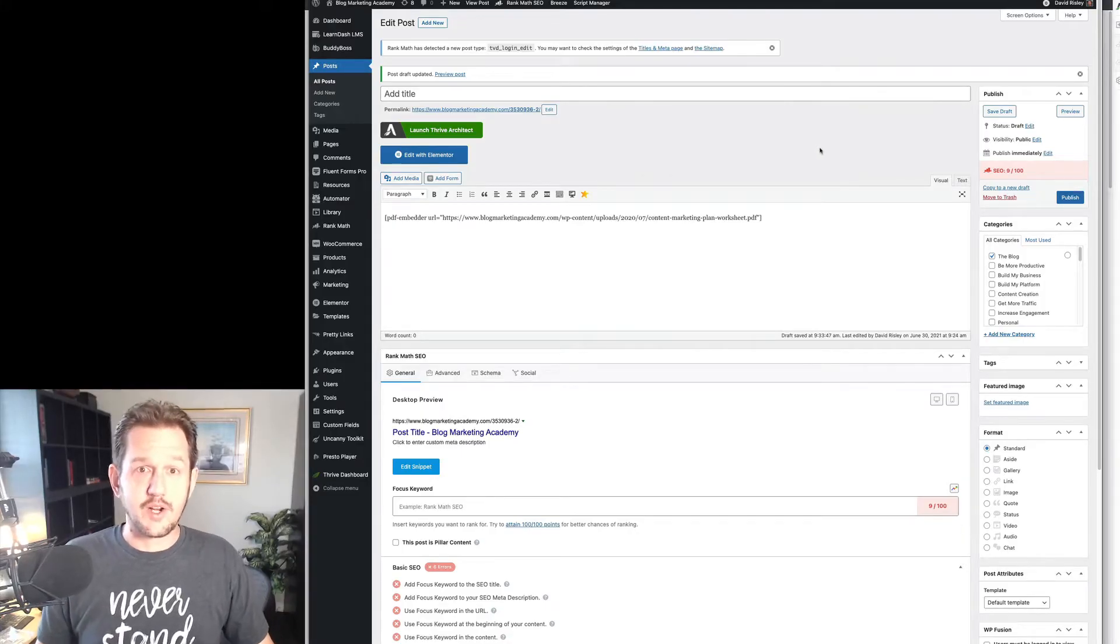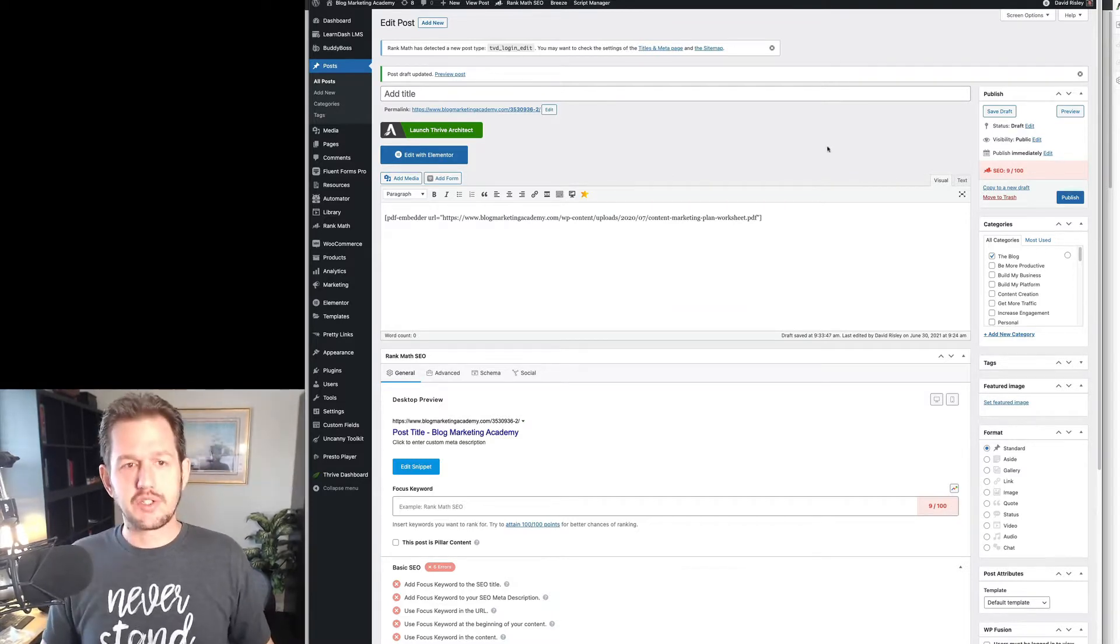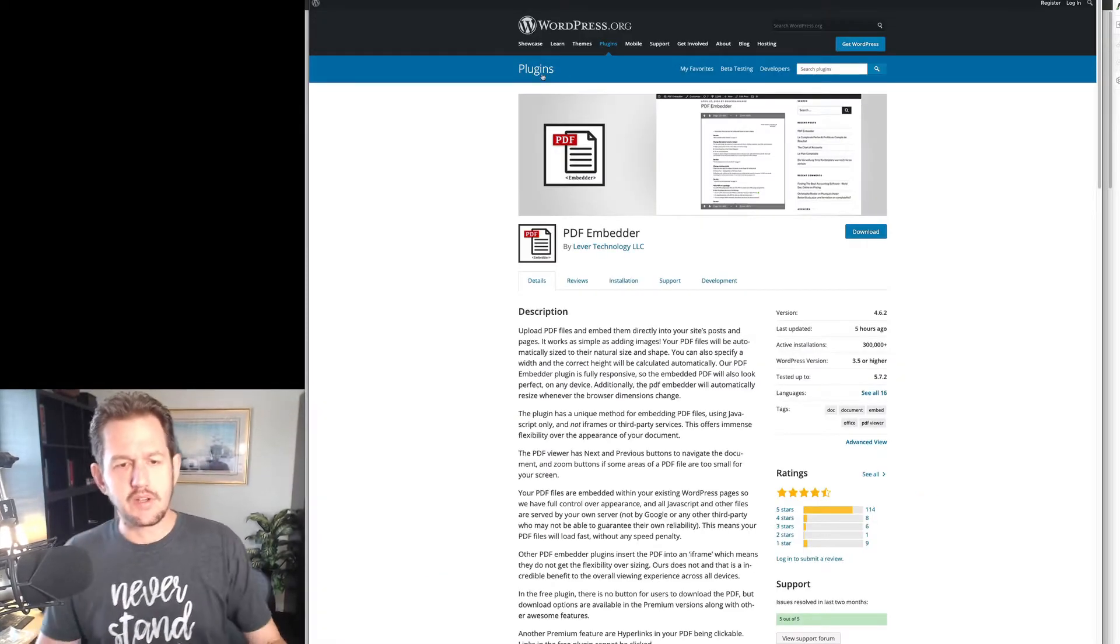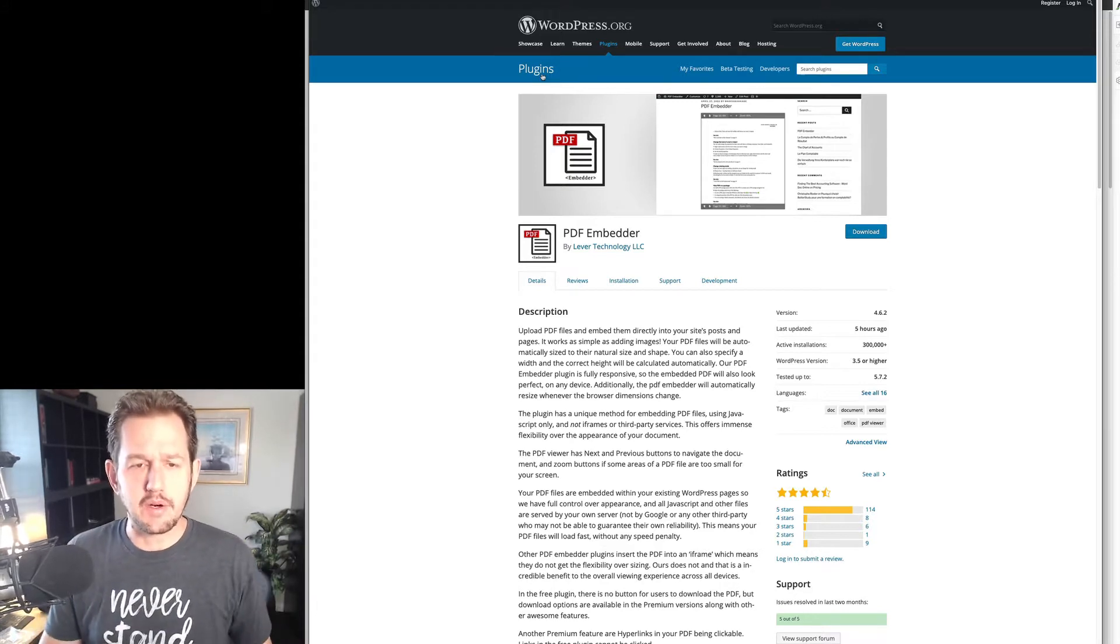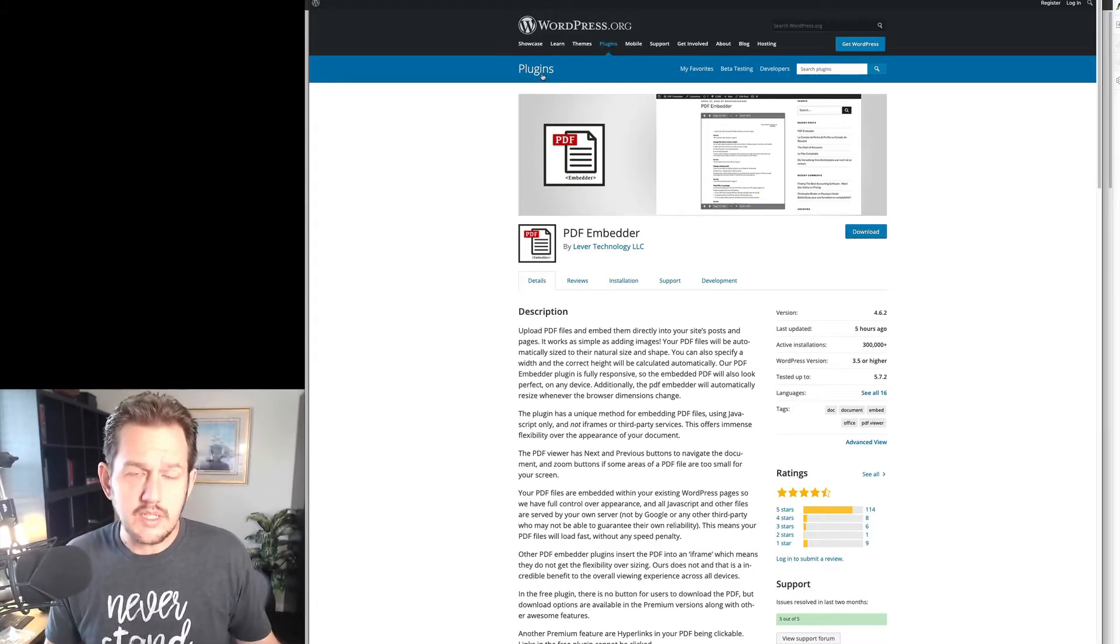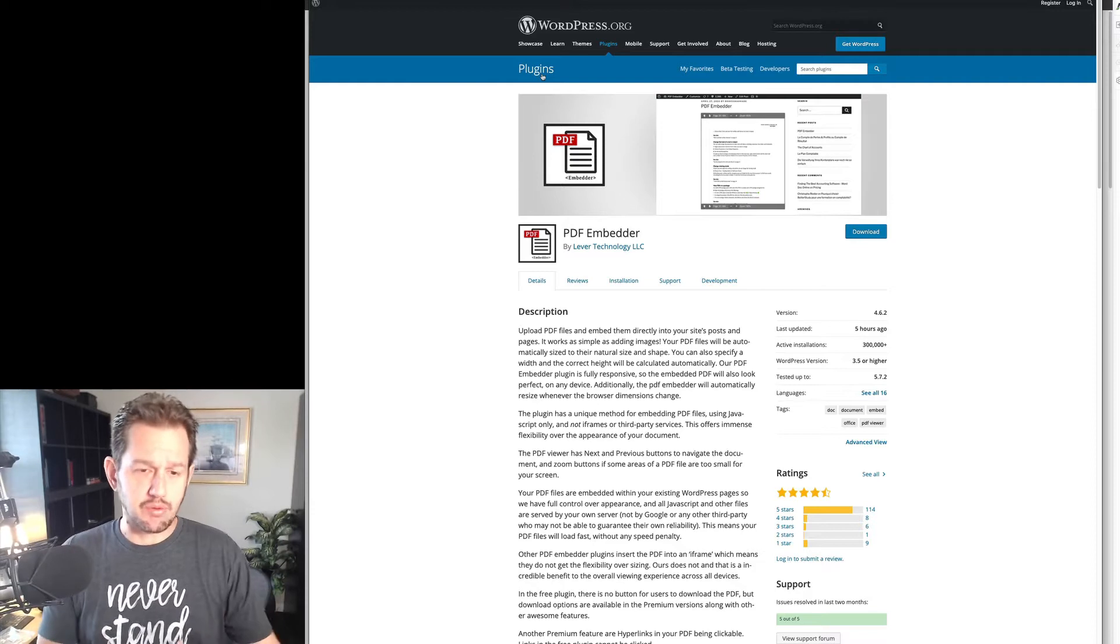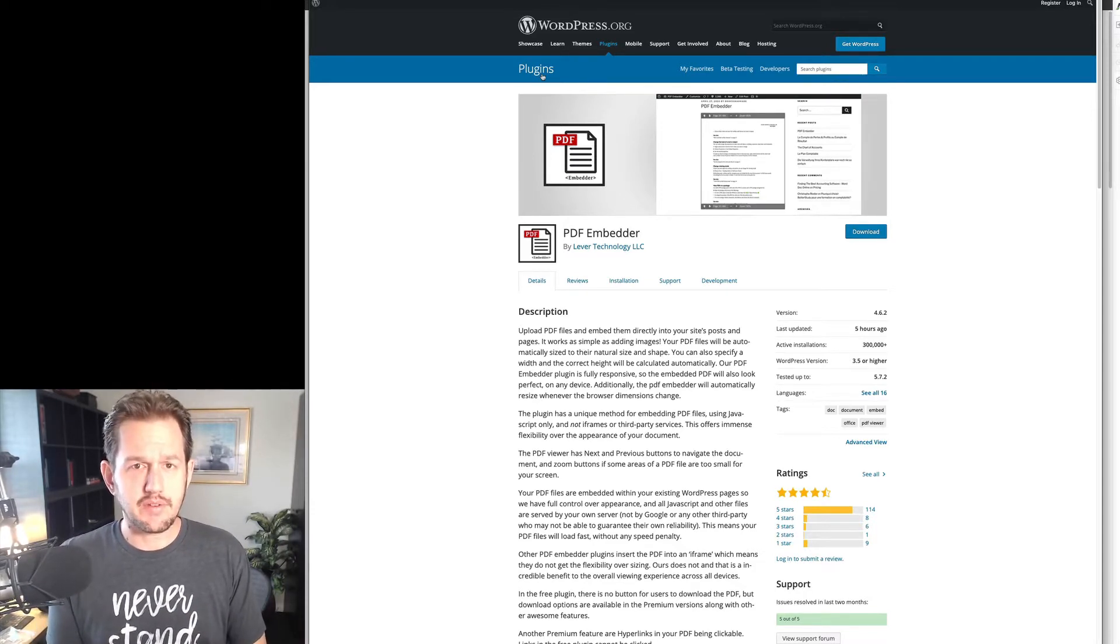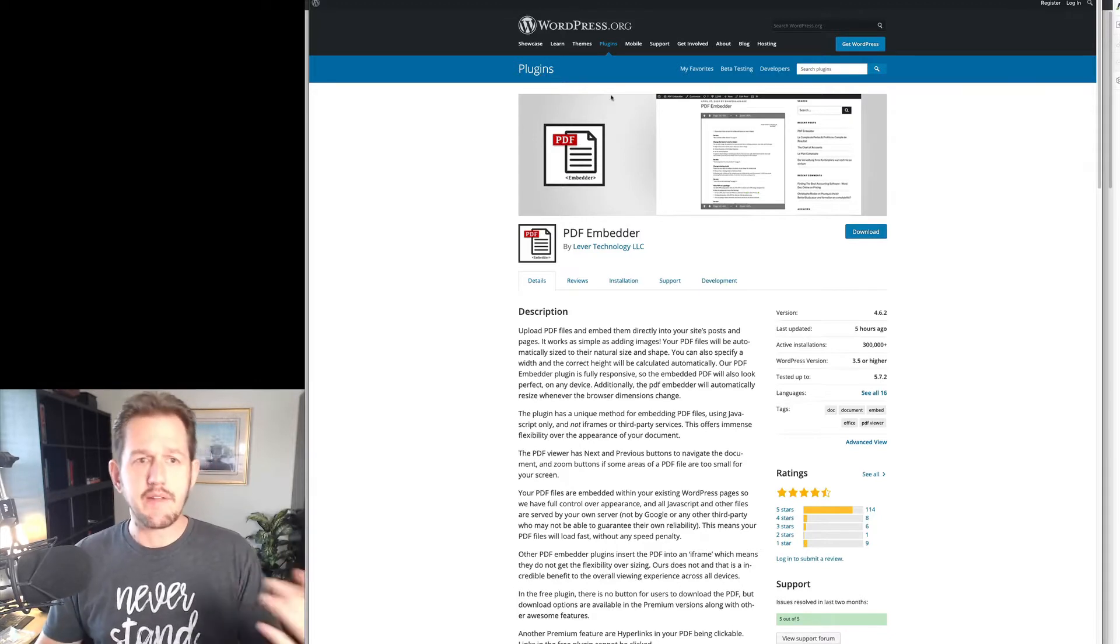Switching over to my crappy camera here, we're going to show my screen. So first of all, the main solution that I'm going to be telling you about here is called the PDF Embedder plugin. Now, there are other ones. And if you're on my blog right now, I'm going to link to a few alternatives in the written part of this post. But PDF Embedder is, in my opinion, the best one out there.